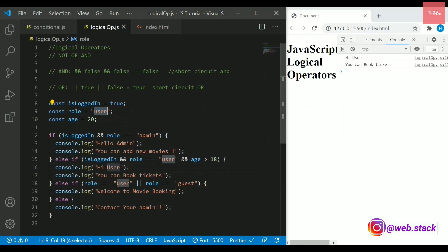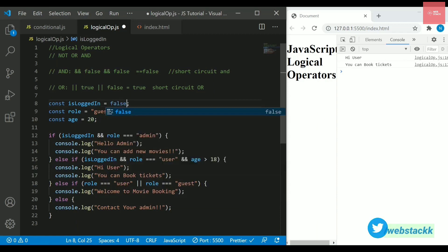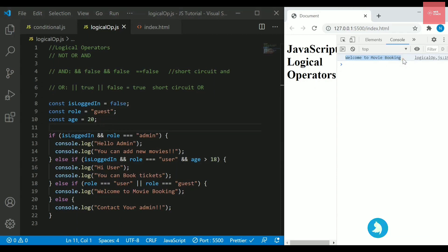And if let's say I change the role as guest, so a guest is coming and there is no value for logged in. You can say it is simply giving me a welcome message that welcome to movie booking.